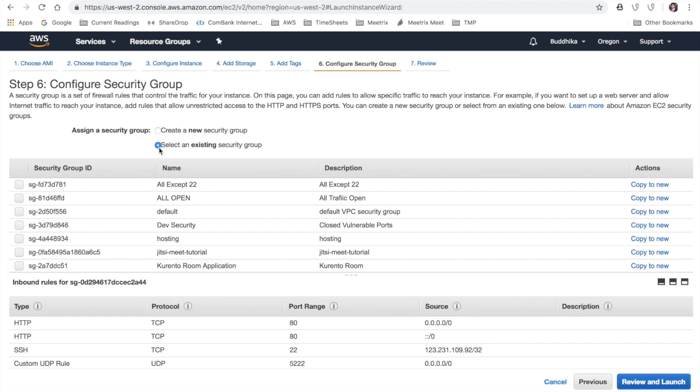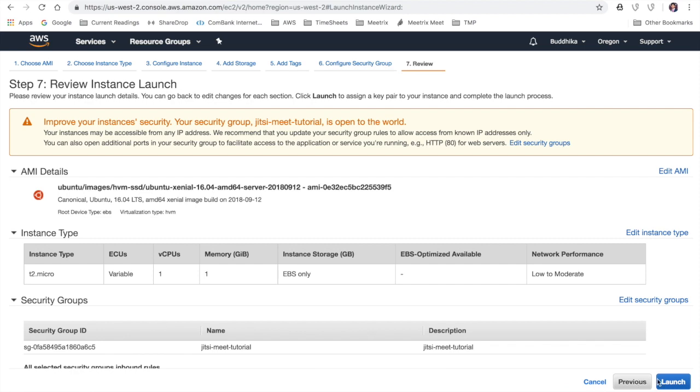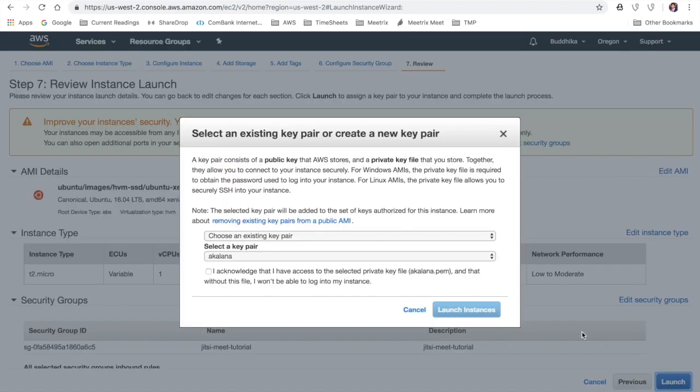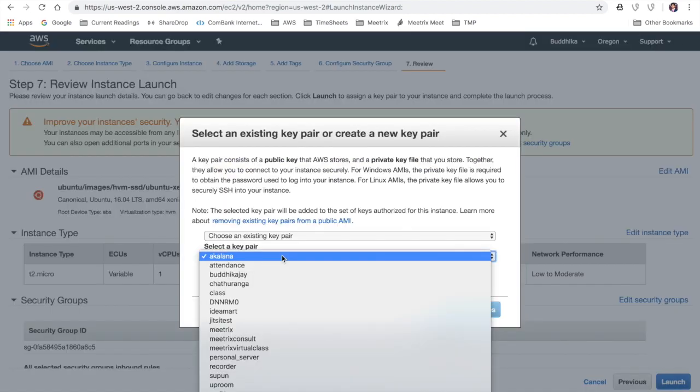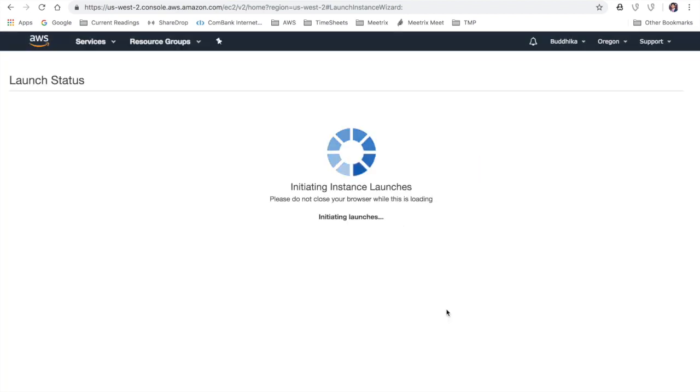We are going to assign the security group that we have previously created in this step. Finally, I'm going to select my public key and hit the launch button.